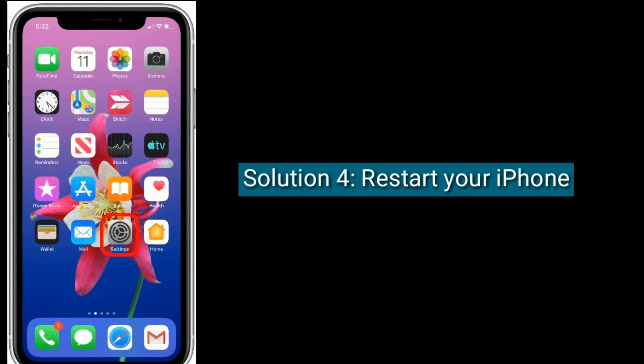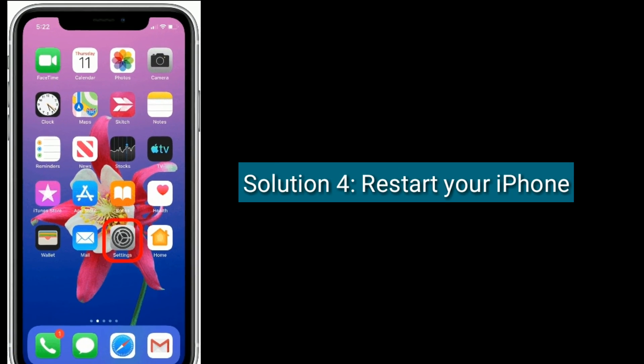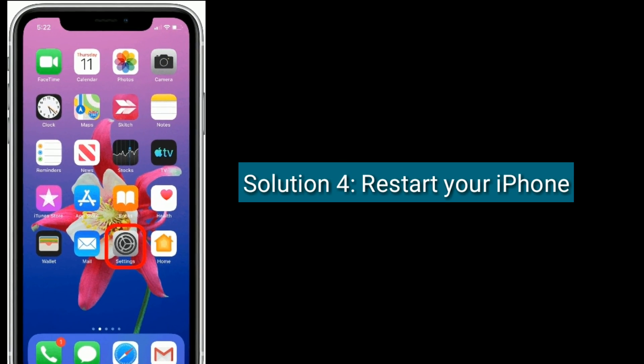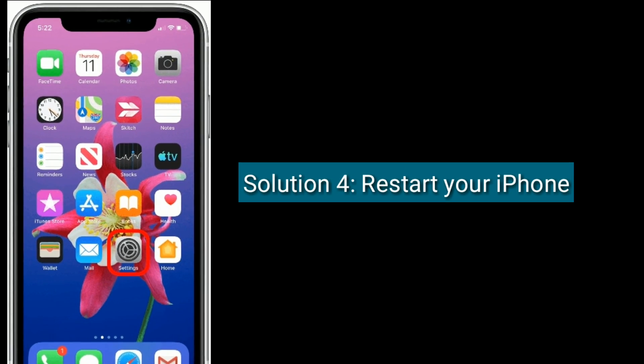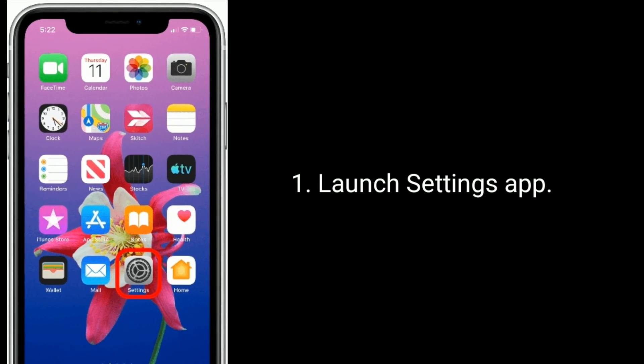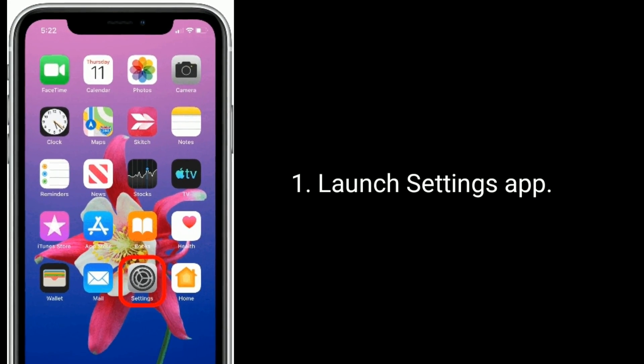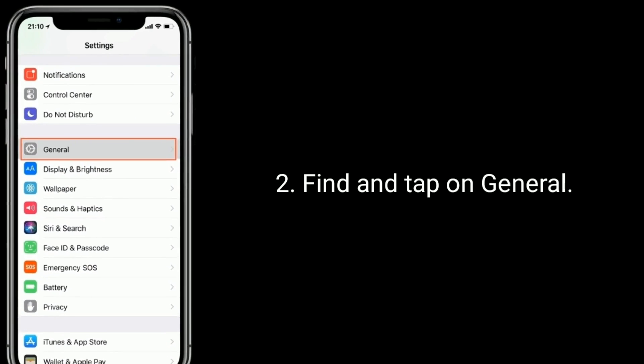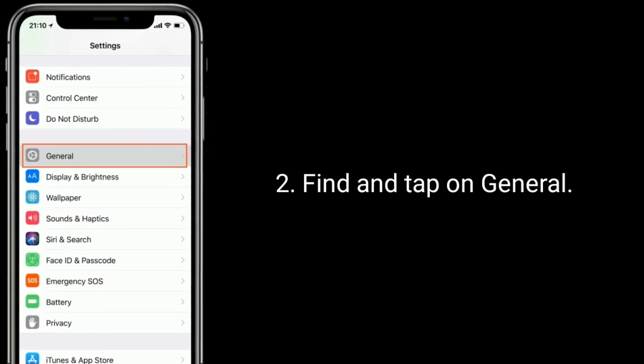Solution 4 is, restart your iPhone. Launch settings app. Find and tap on general.